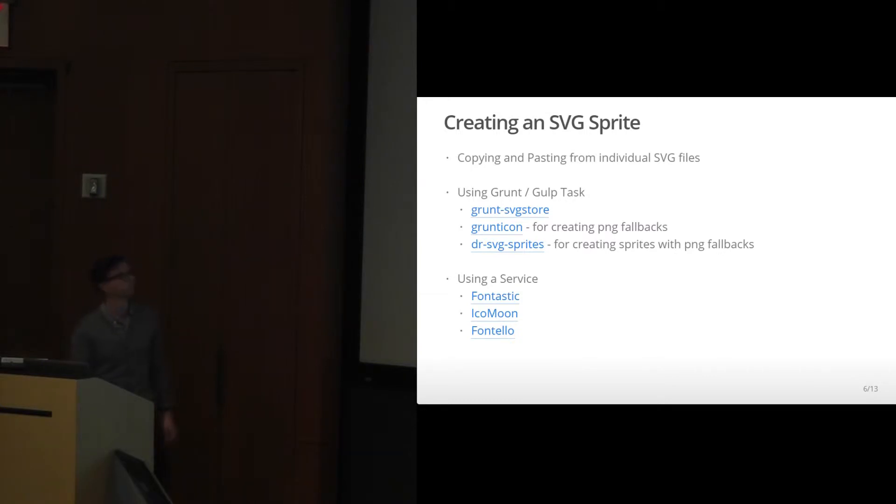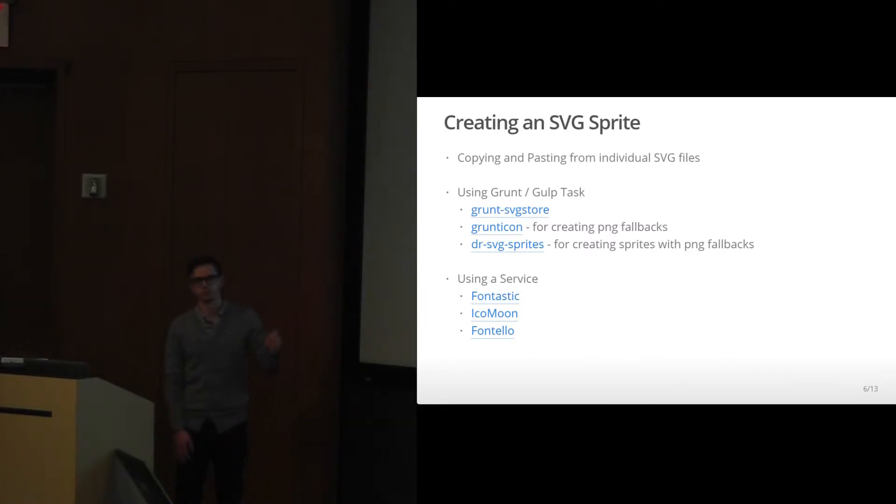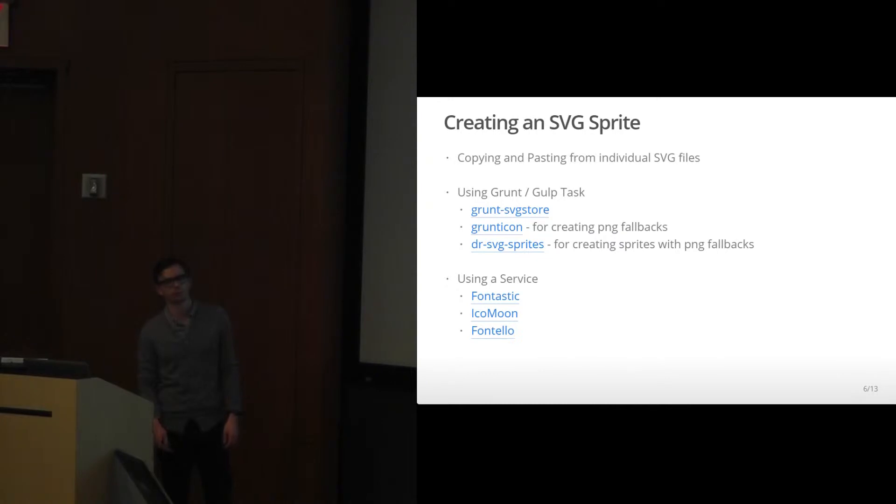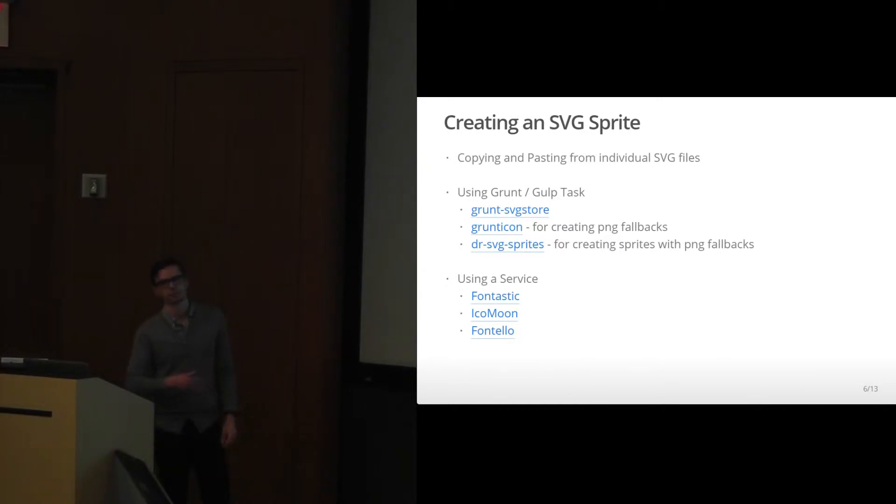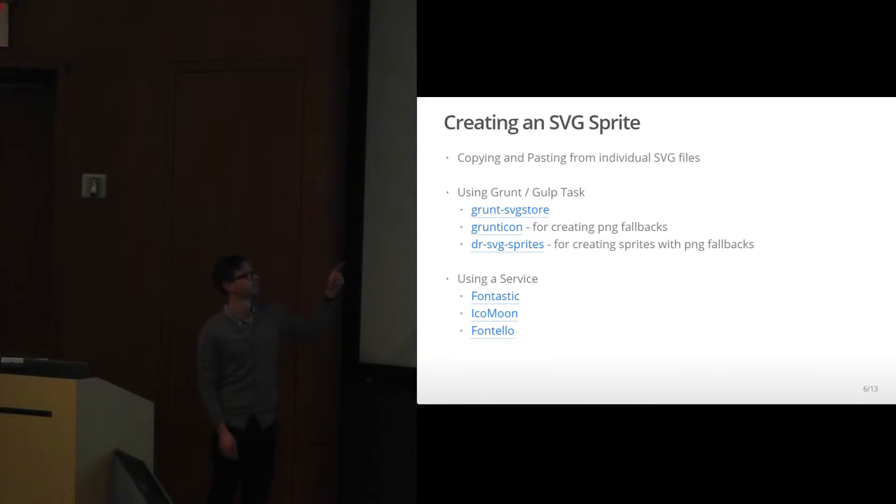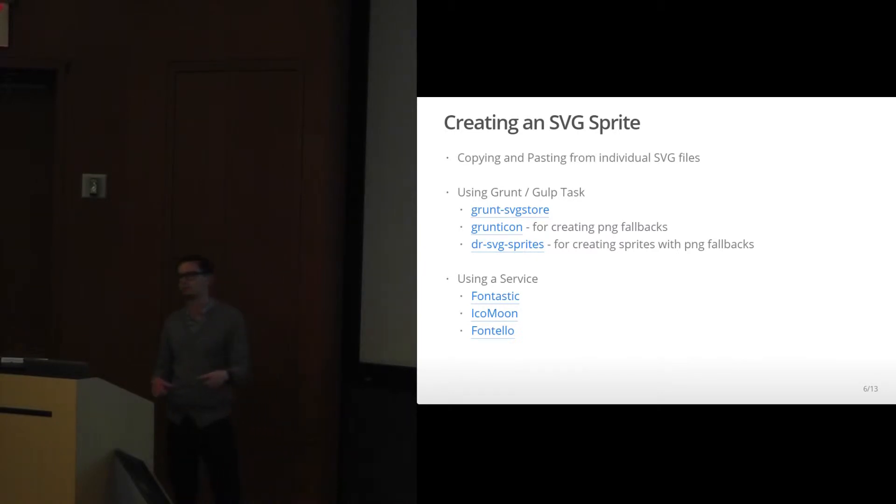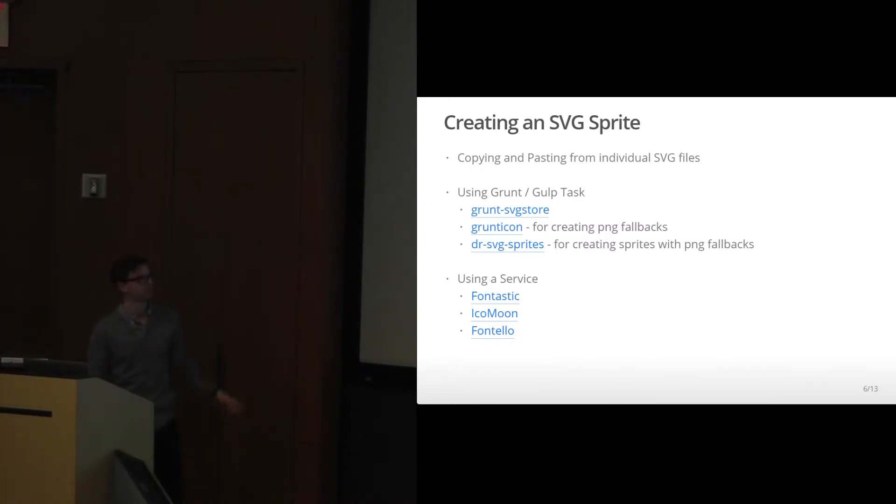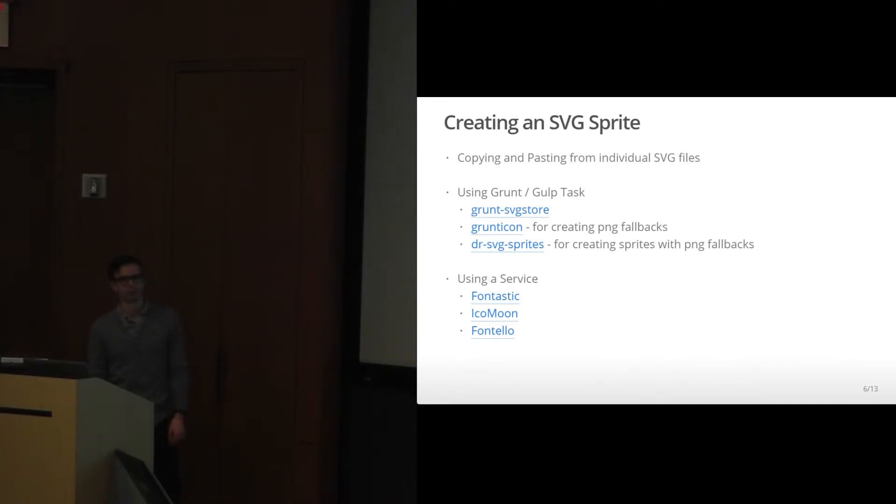Creating an SVG sprite. You can copy and paste from individual SVG files. There's a few Grunt and Gulp tasks that do it for you. Grunt SVG store will create them from a folder of SVG files. Grunt icon will create PNG fallbacks for your SVG files. And I found this one recently, Dr. SVG Sprites, which compiles a folder for you and creates a PNG sprite sheet also.